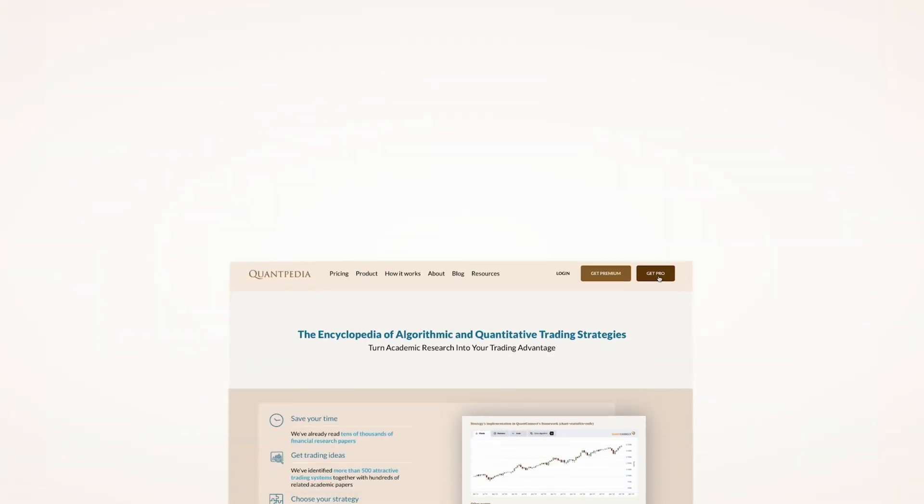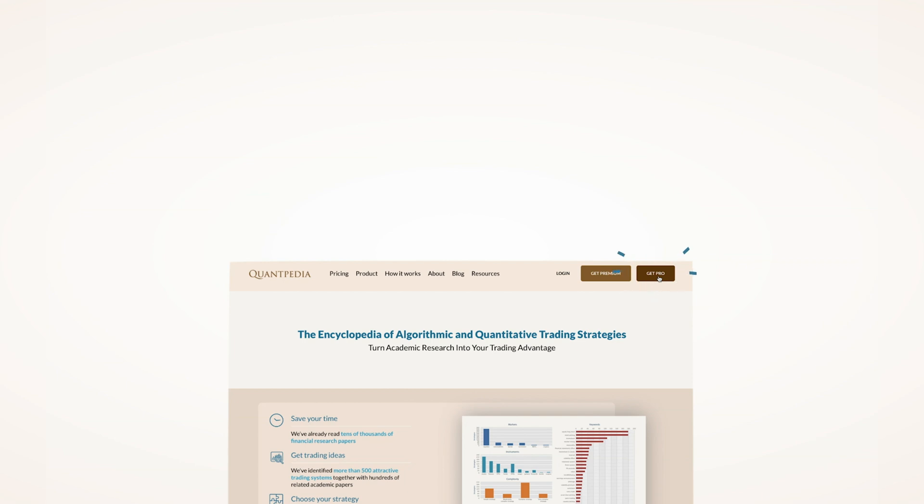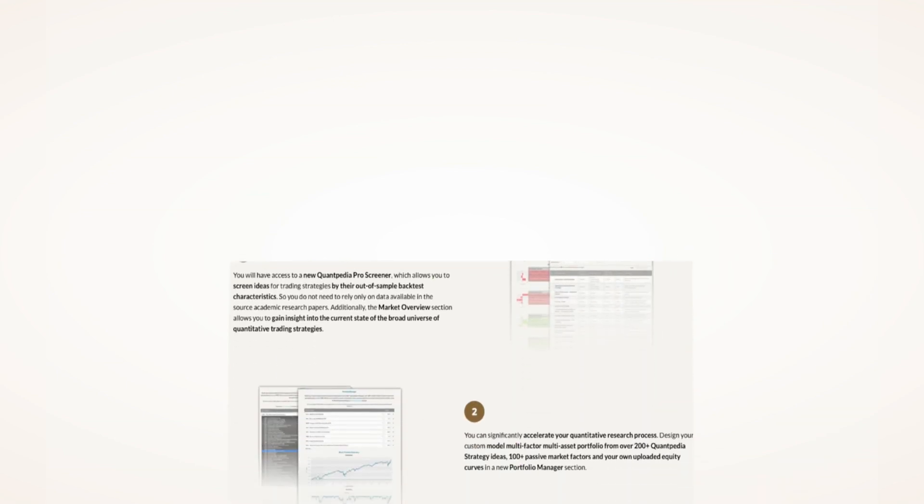Interested? Then pick another video to learn more, or subscribe to Quantpedia Pro and try how our analytics and reporting significantly saves time spent on quantitative research.